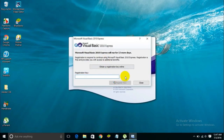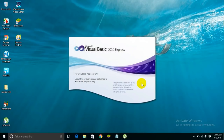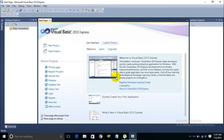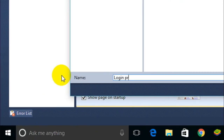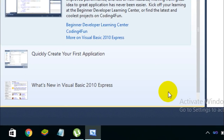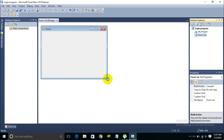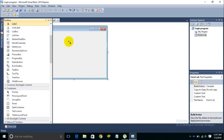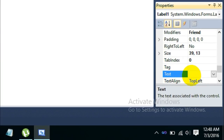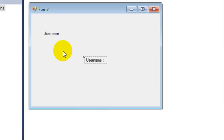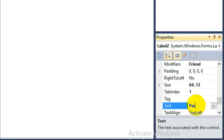I'm using Visual Basic 2010 Express. Let me create a new project and call it 'login program'. Now let me add two labels — let's set the text of the first one to 'username', and add another label and set its text to 'password'.